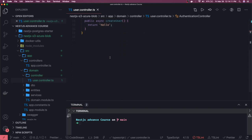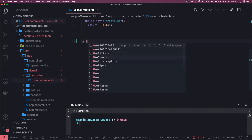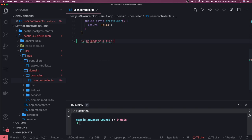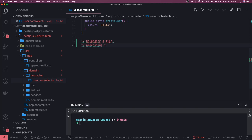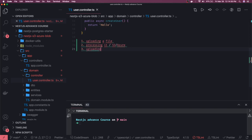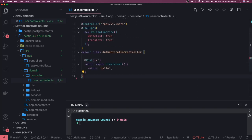File upload contains a lot of segments. First is uploading an image or any binary file. Second is processing it by uploading it to either S3 or Azure. Since I don't have S3 or Azure set up, I'll be uploading to the server. But all these possibilities exist — first we need to understand how to create a route that accepts binary data.